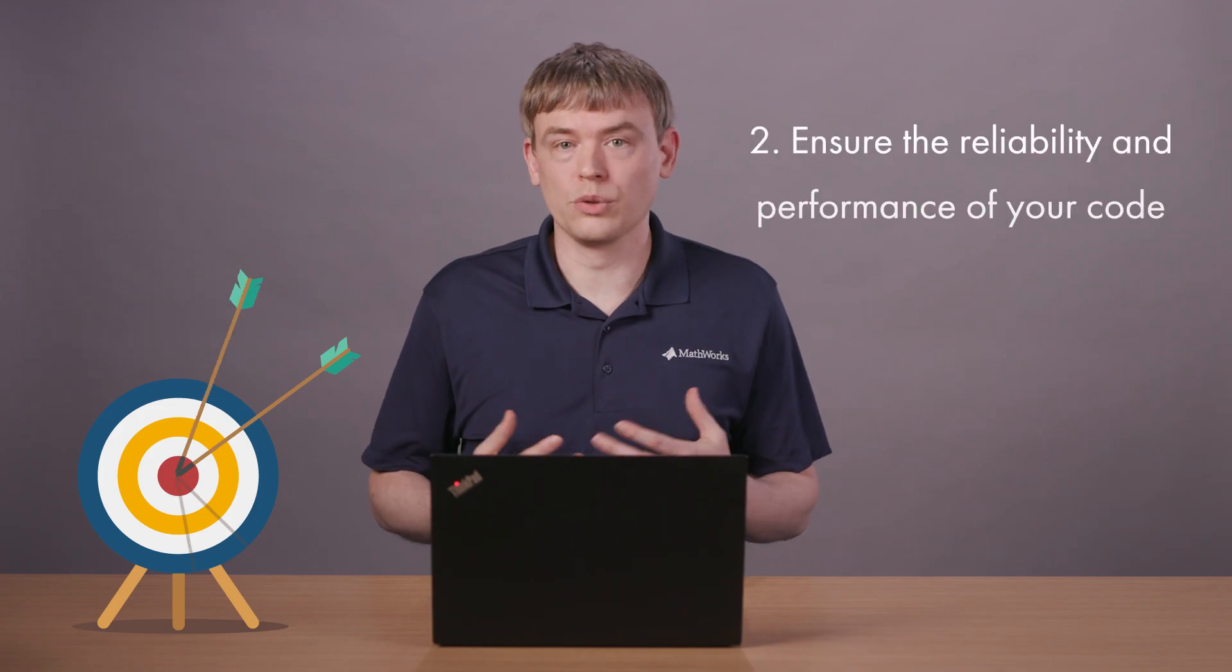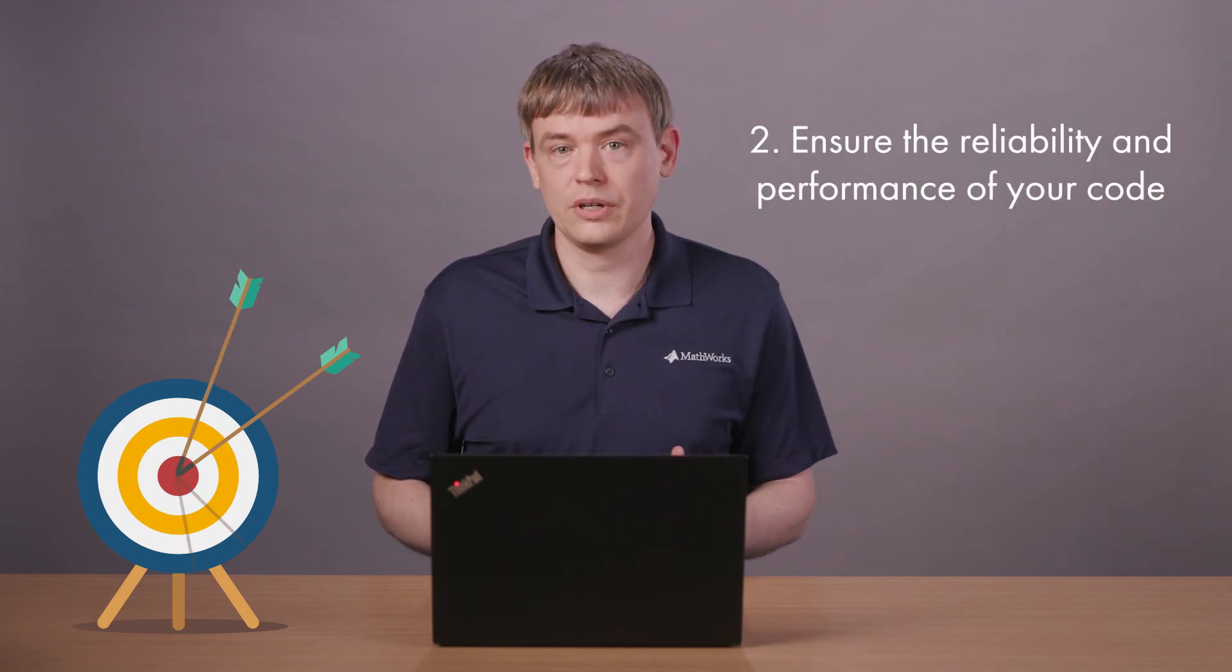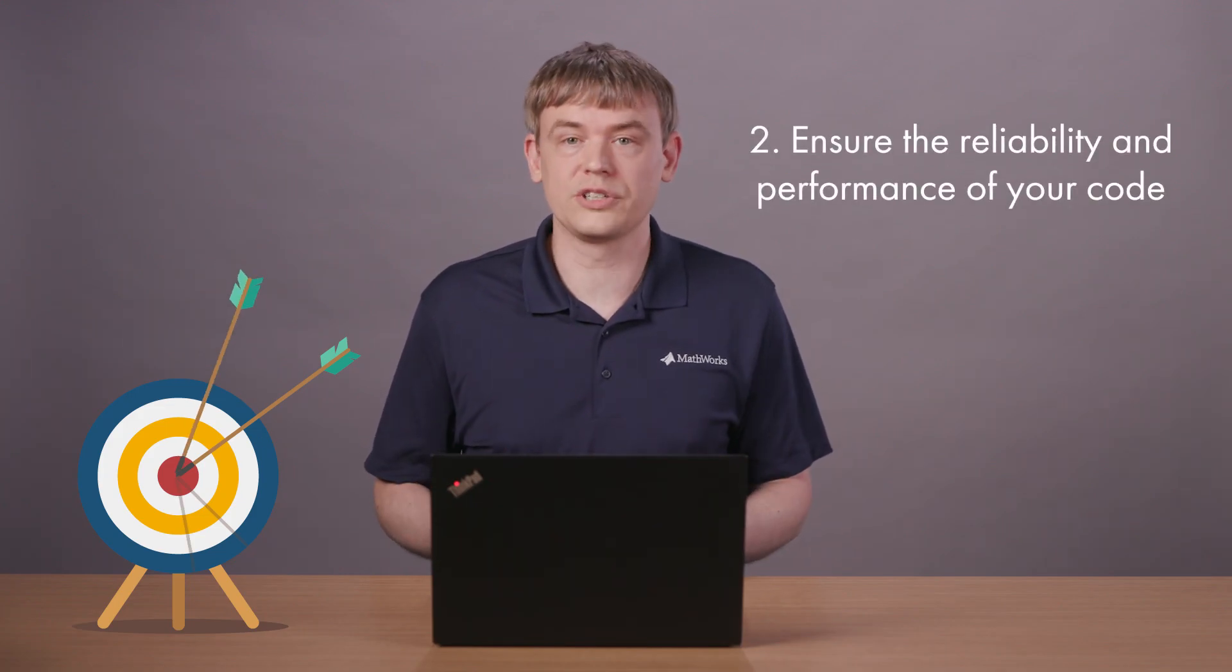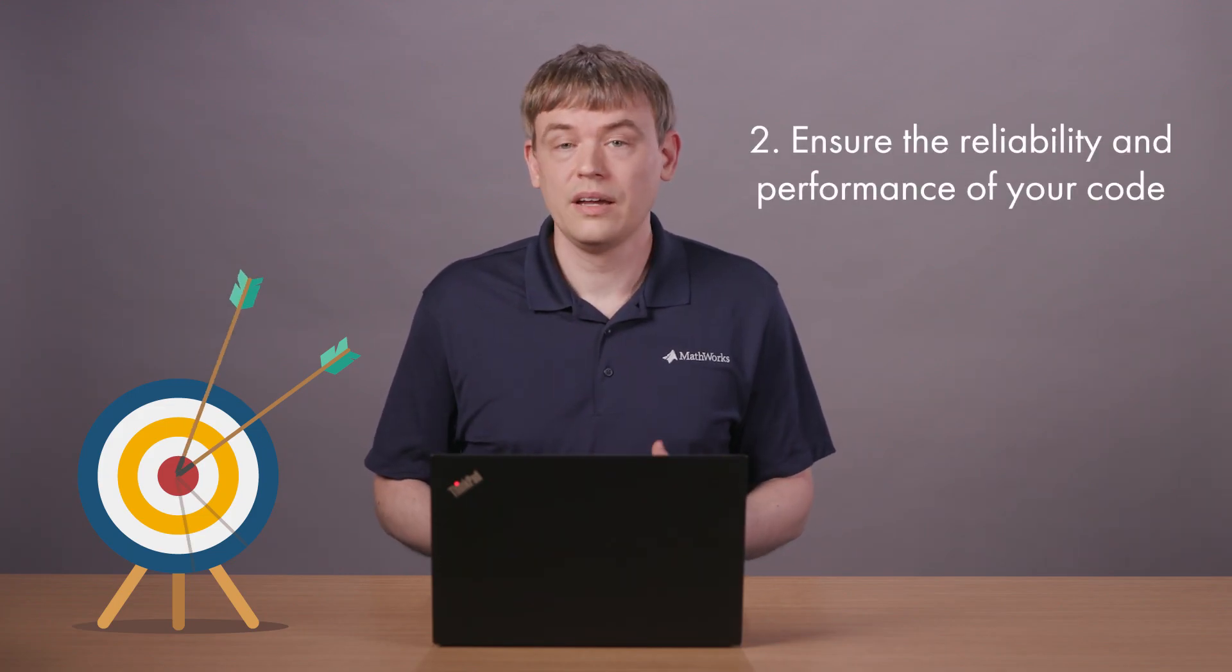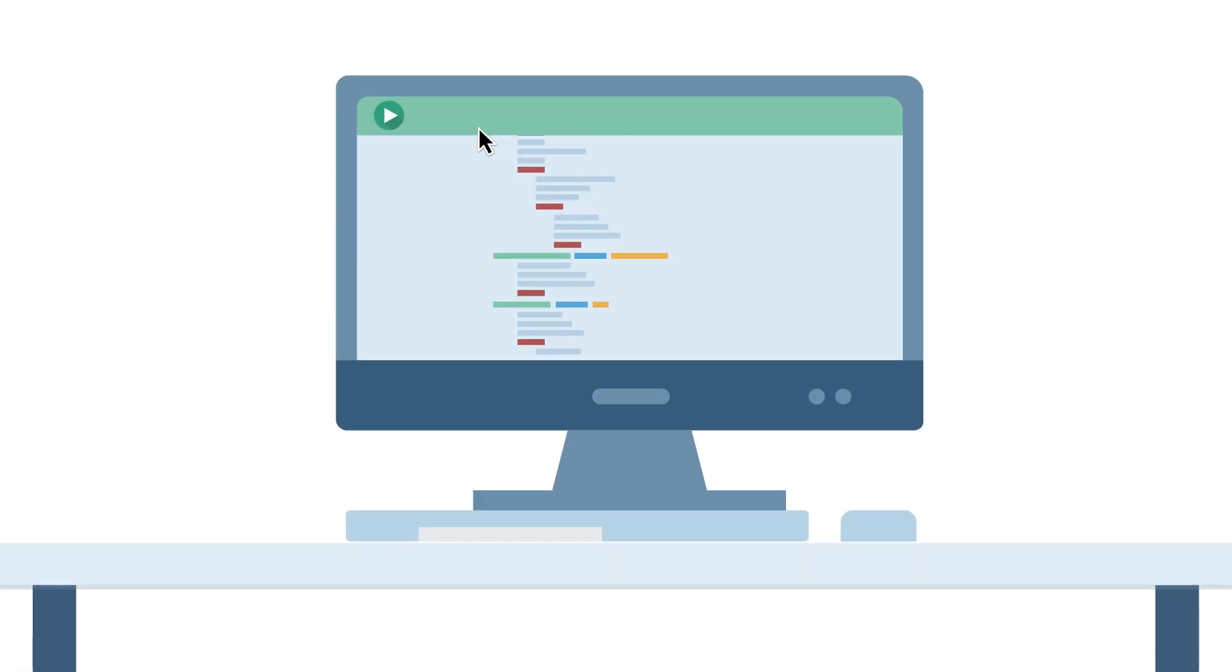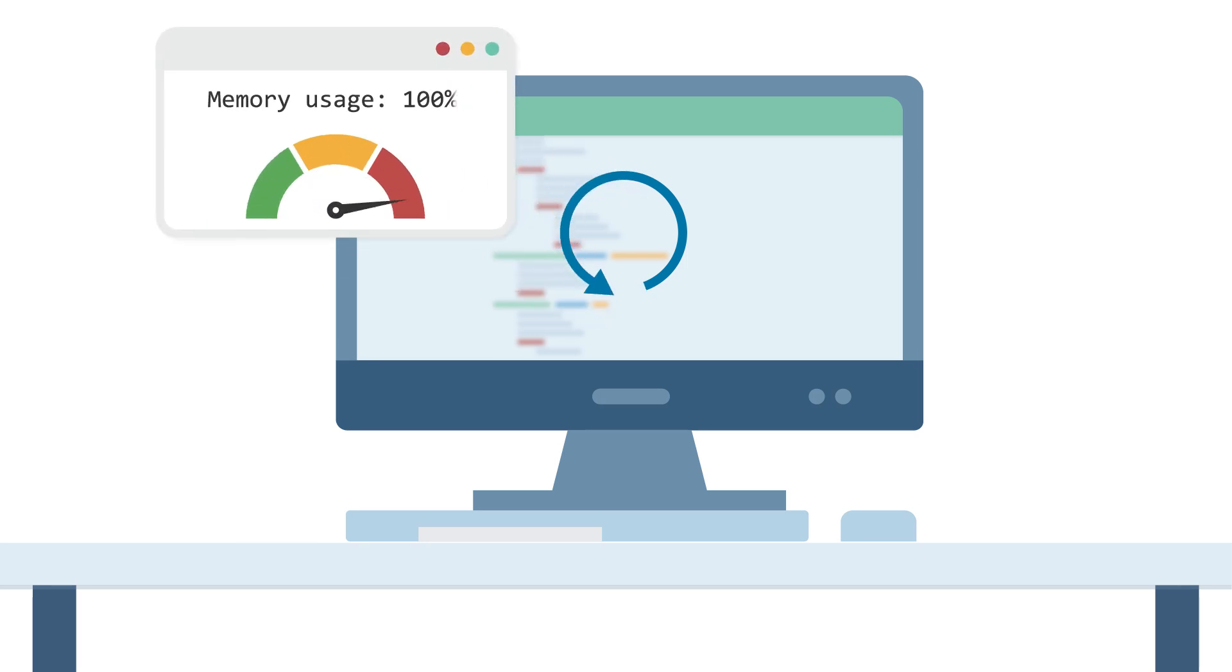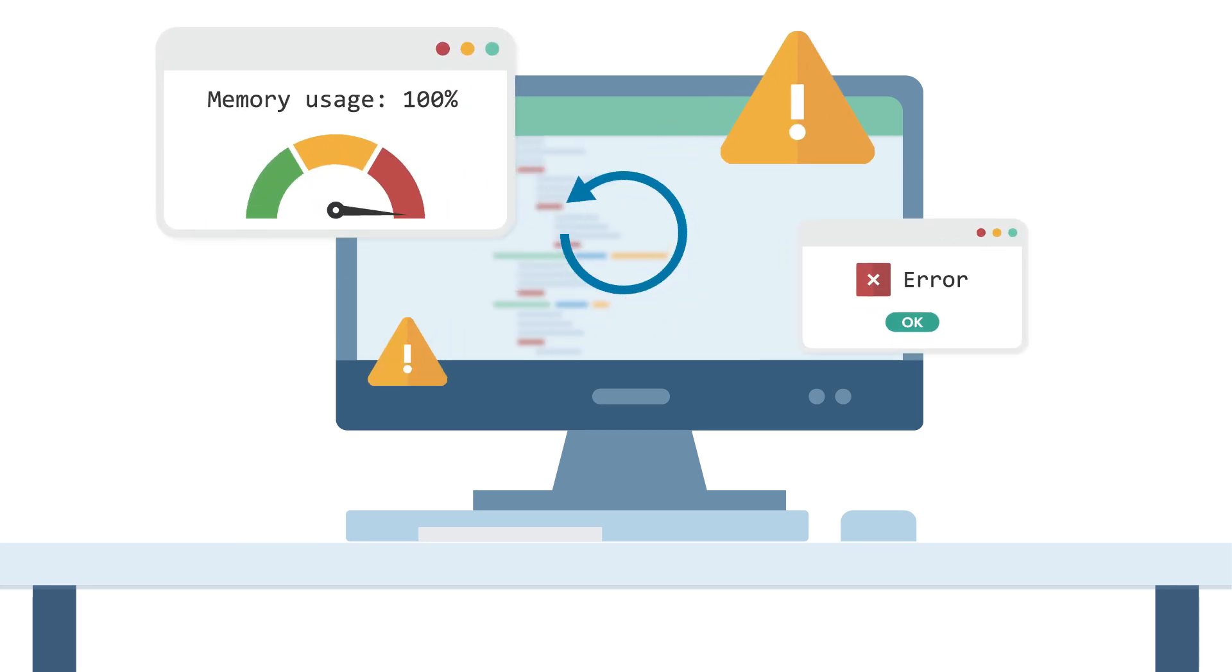A second goal is to ensure the reliability and performance of your code under all conditions. It's common to run code many times under typical conditions during the process of developing it. But can you say the same for all the edge cases?